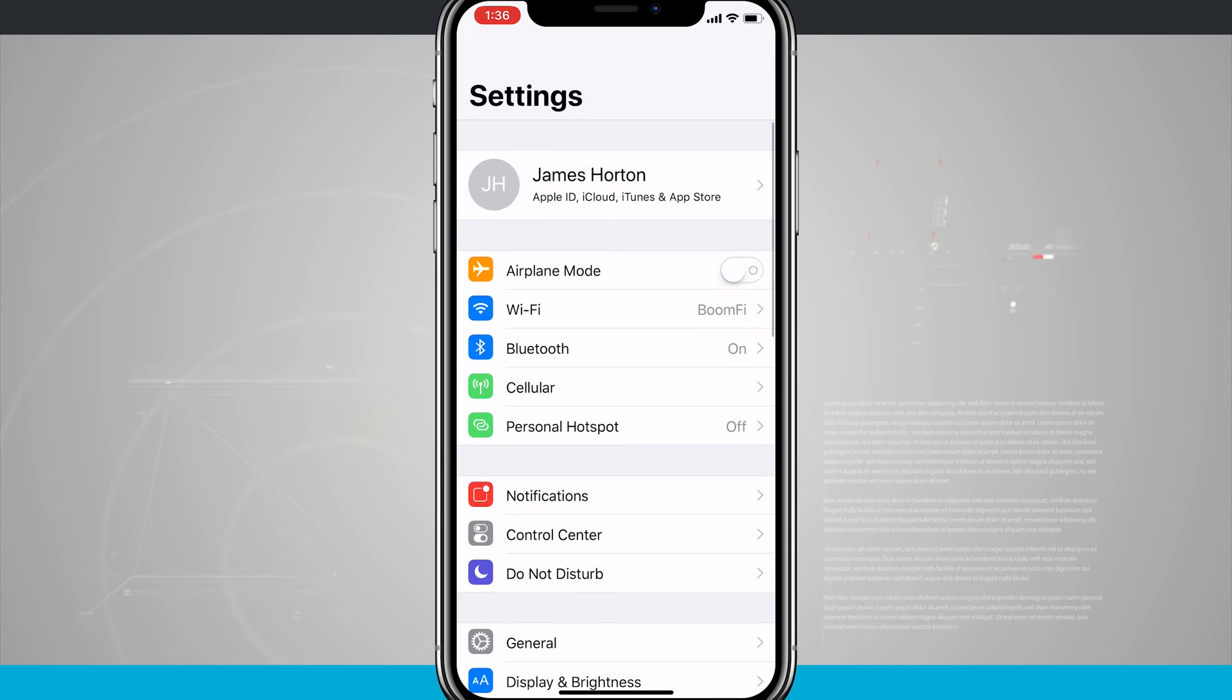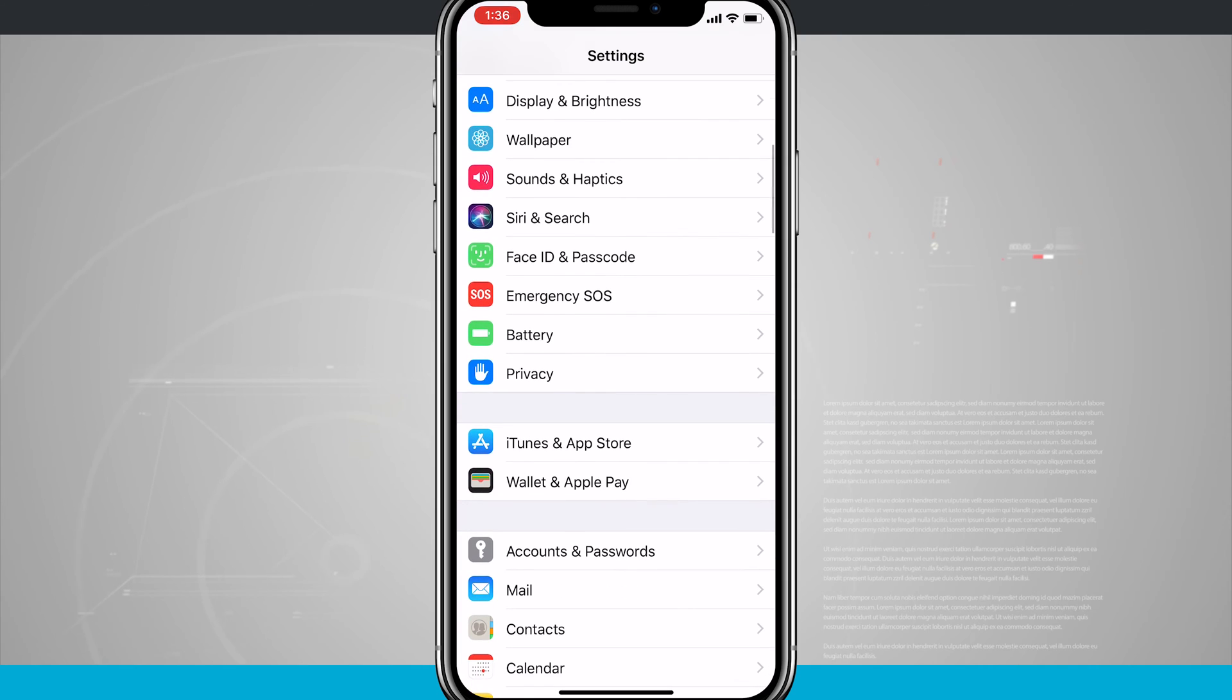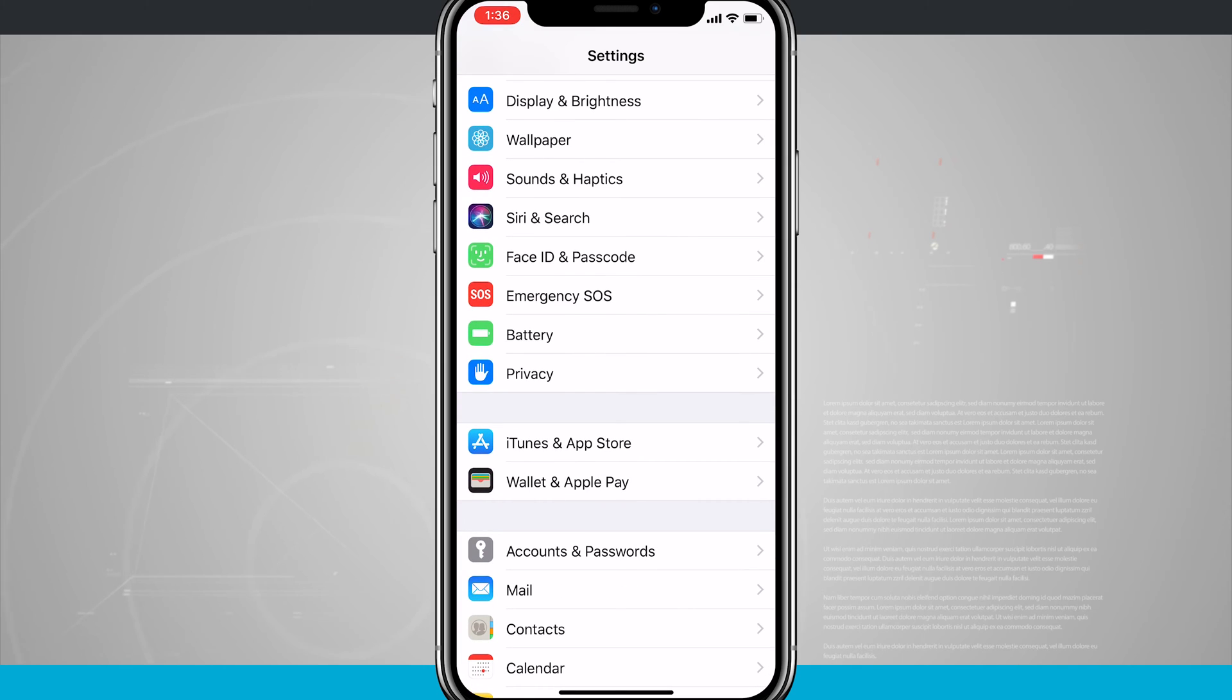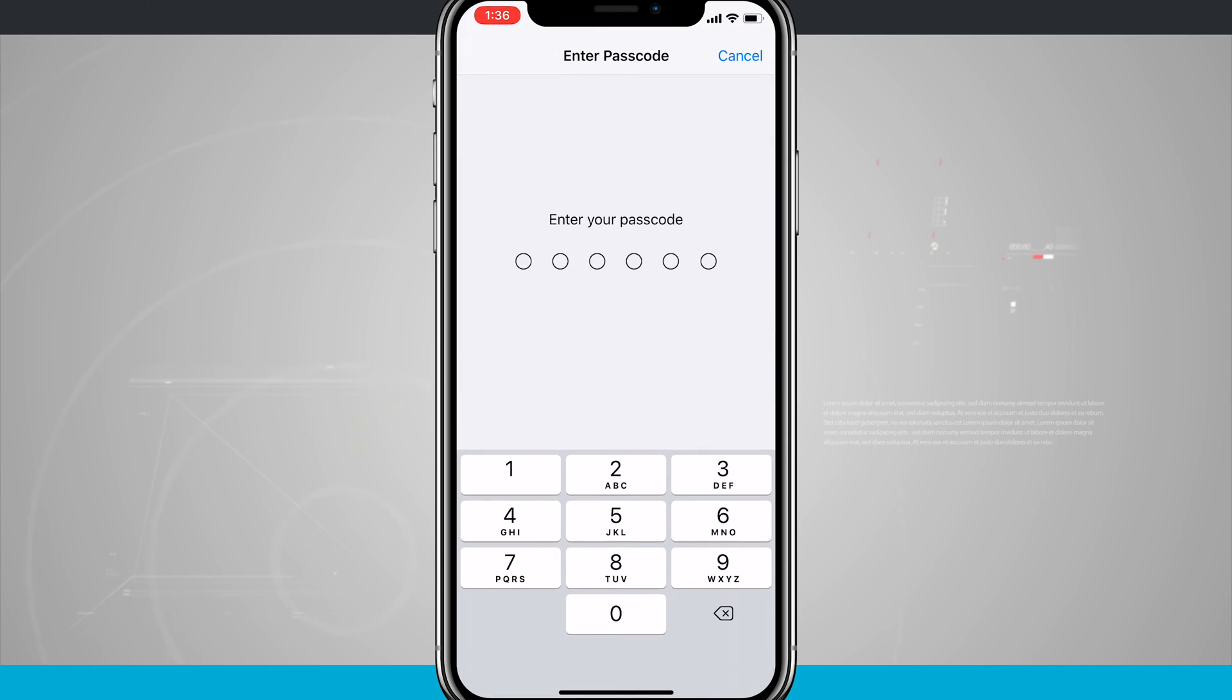So come into your settings, and we're going to swipe down until we see Face ID and passcode. Tapping on that will allow me to go into the Face ID and passcode settings.